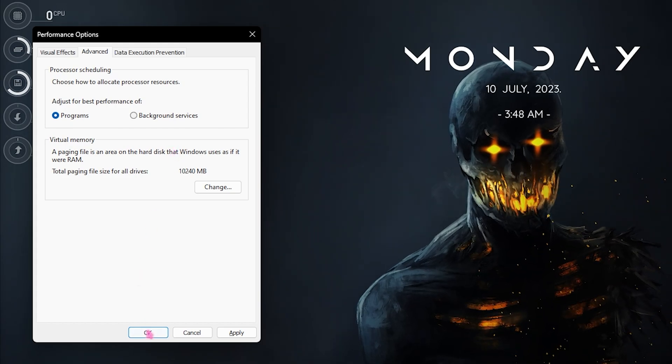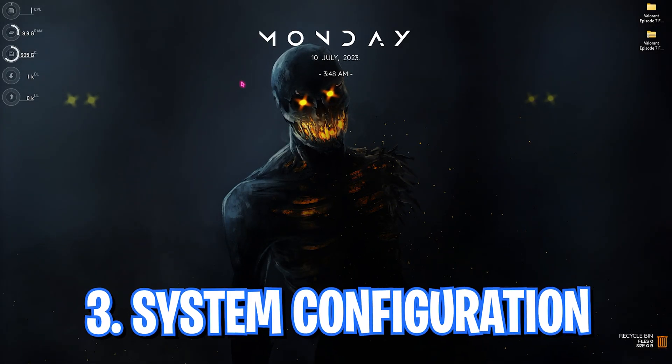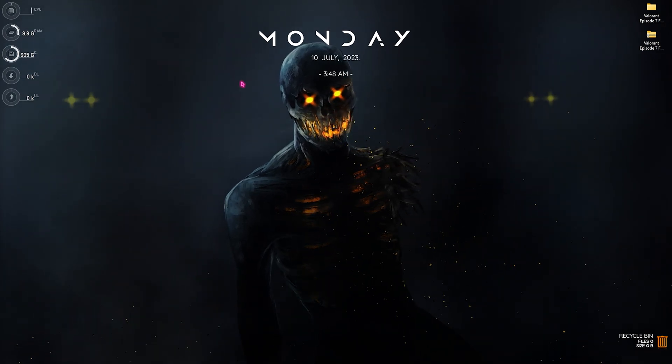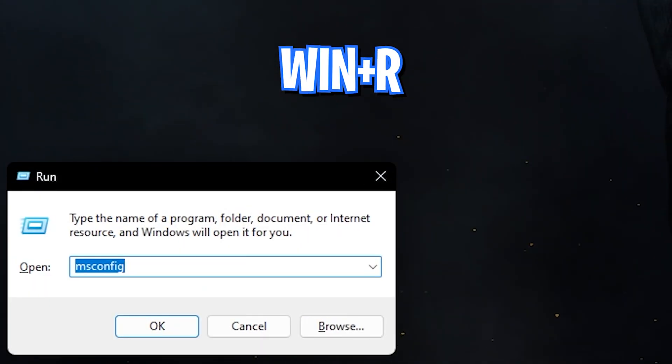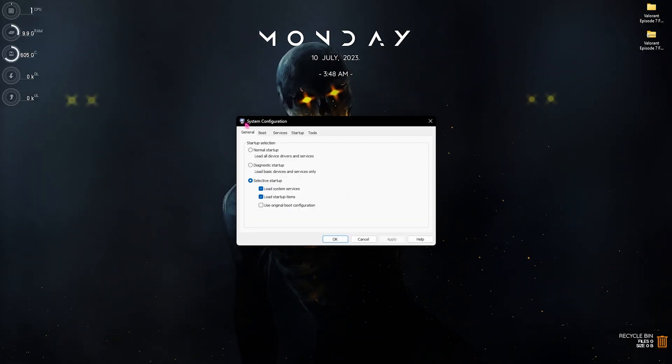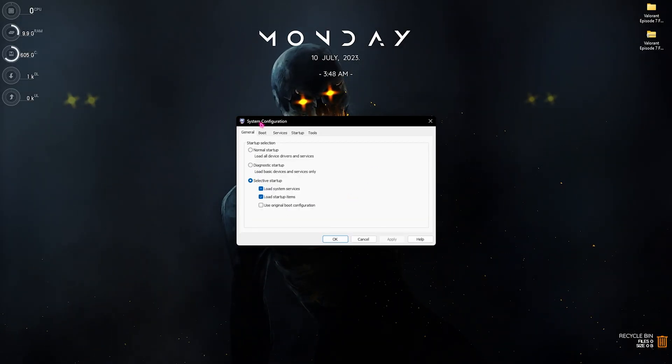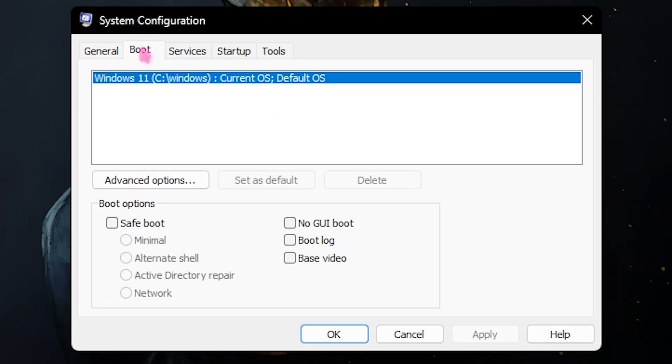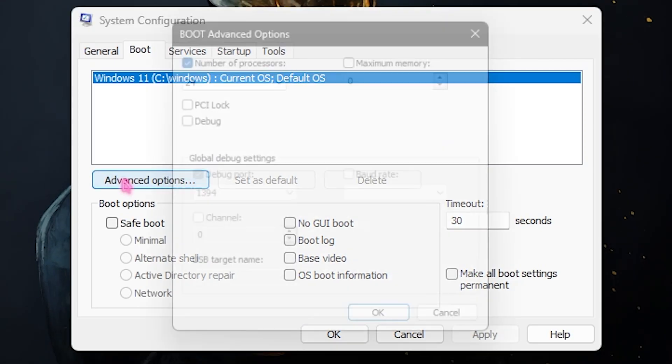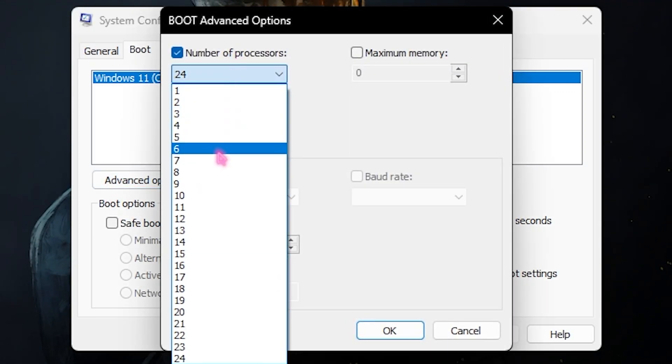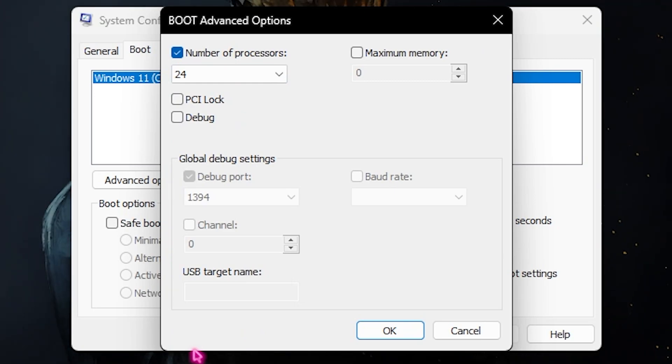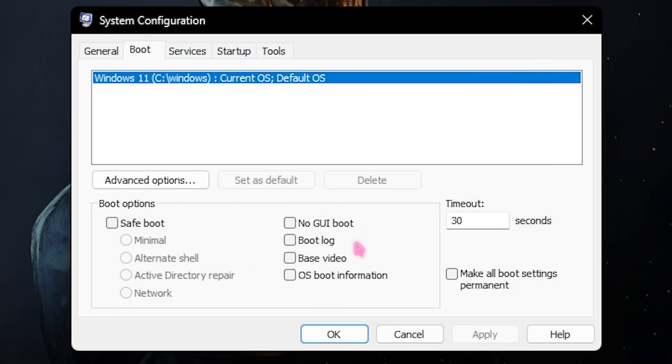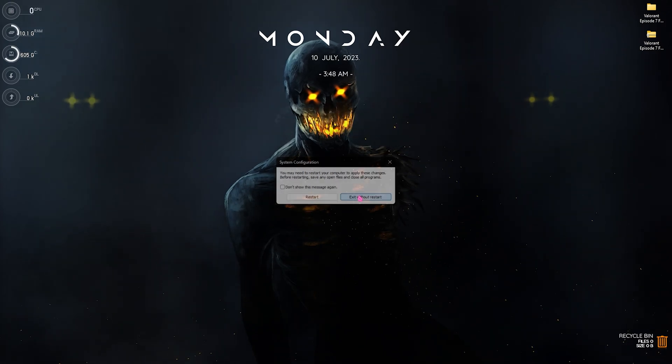Once you're done with that, simply click on OK. Now step number three is system configuration. This is mainly related to your boot. Simply press Windows and R key together and type in msconfig. Once you typed it in, you will open up the system configuration pop right in front of you. What you need to do is go over to the boot section, select the current and default OS, simply click on advanced option, click on number of processes and select the maximum number of processes available for your computer. This will help you to decrease your booting time and also increase your gaming performance in the long run. Simply click on OK, click on apply and then click on OK. Now click on exit without restart since we're going to restart our PC later.